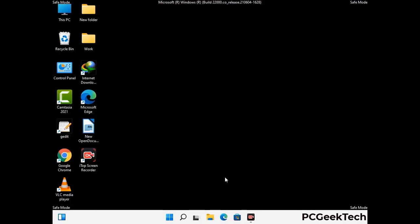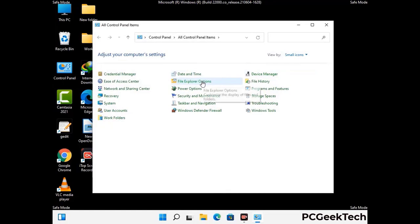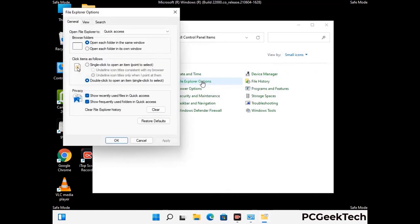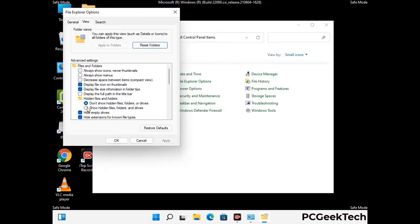Now your computer has been started in safe mode. First, you need to open the Control Panel, then go to File Explorer Options. Now click on the View tab, then check the 'Show hidden files, folders and drives' option. Then click the Apply button and press OK.